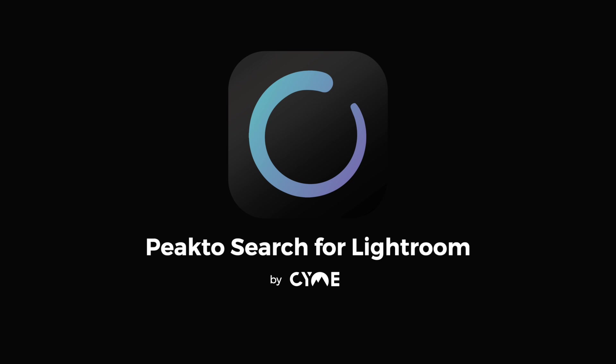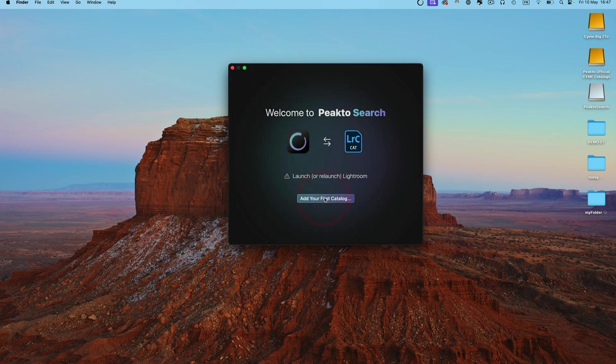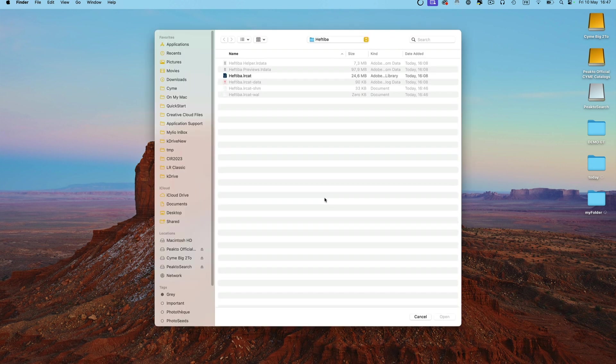This is a companion to Lightroom that lives in the menu bar. It works by indexing all your content and letting you search through it.